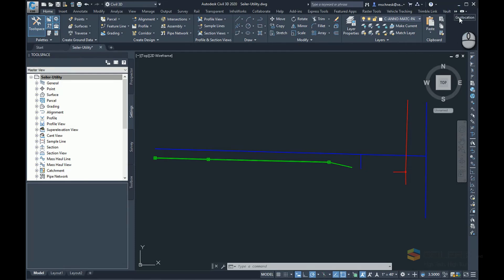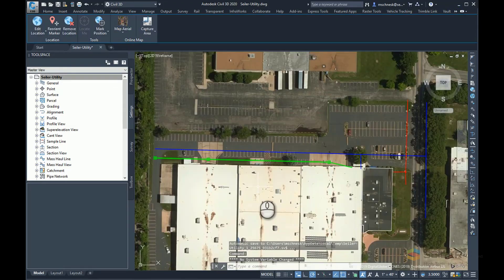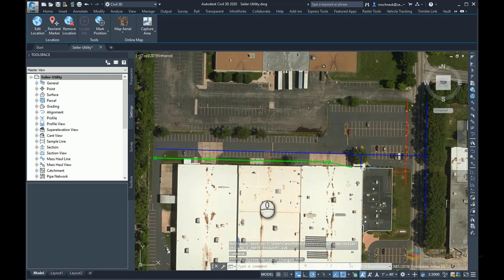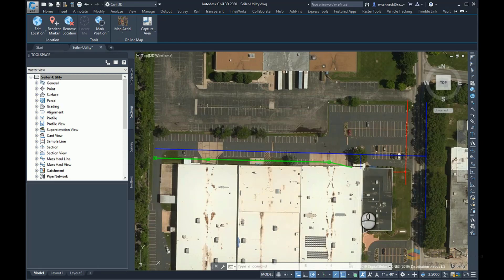Now, just to show you where I'm at, I'm going to turn on my geolocation. These pipe networks happen to be at our Seiler Instrument and Manufacturing Office in St. Louis. And I'm going to go ahead and export these items out to KMZ.